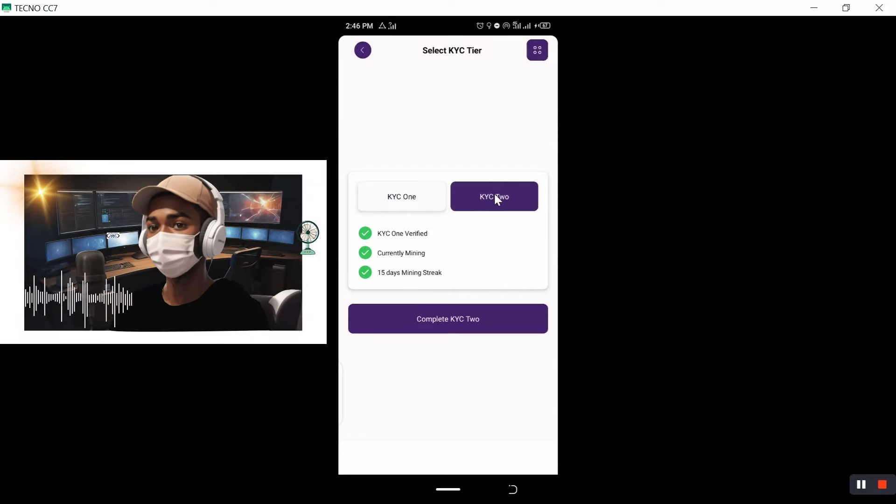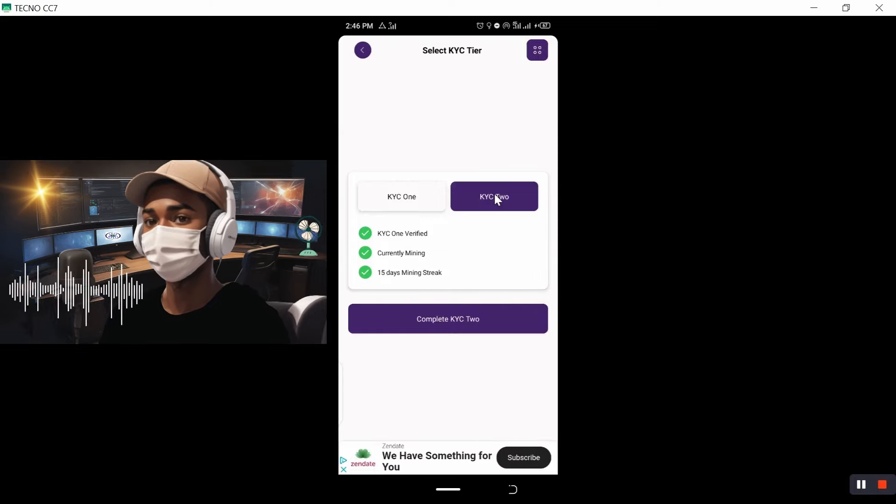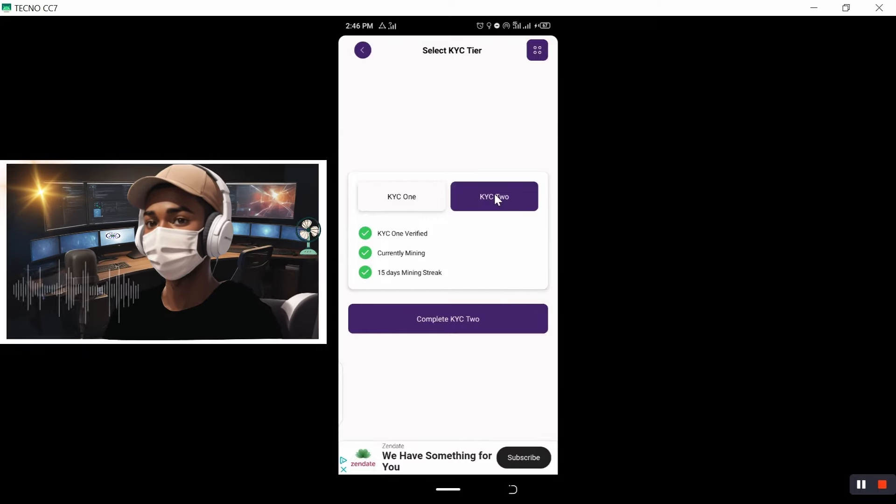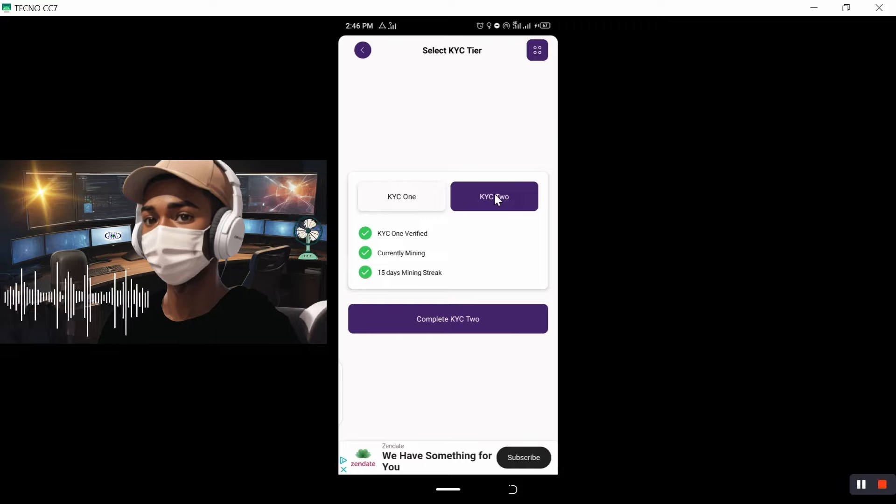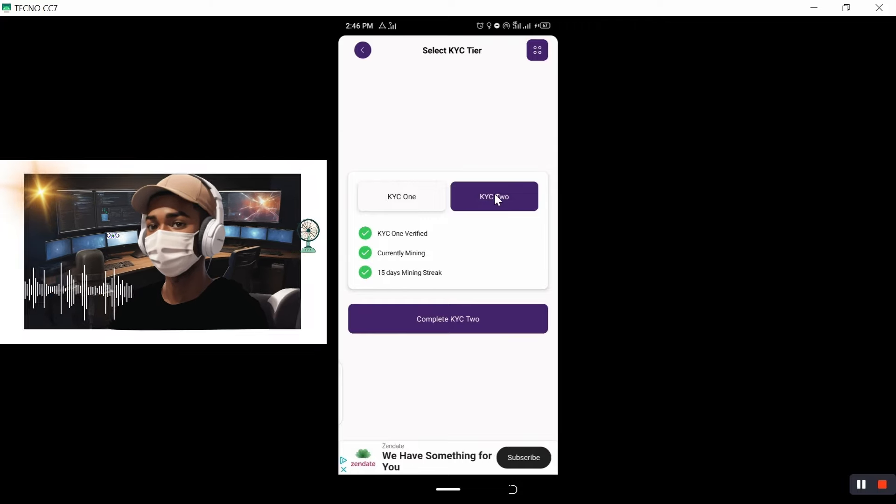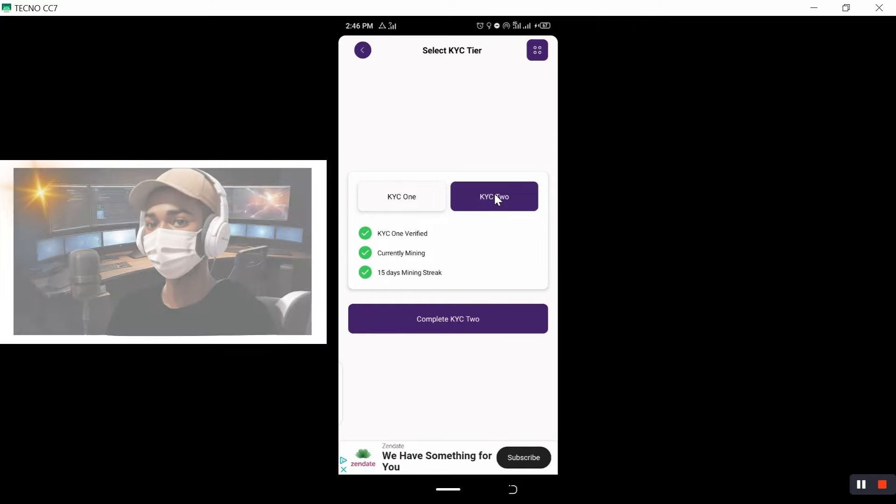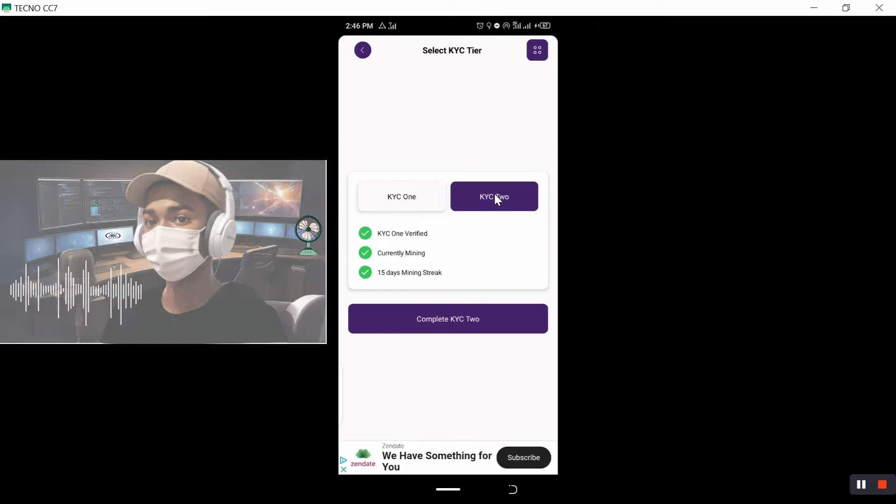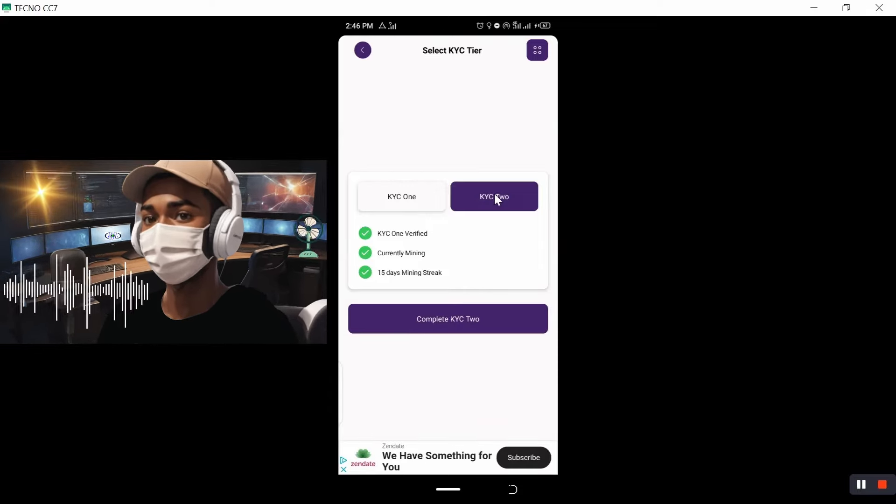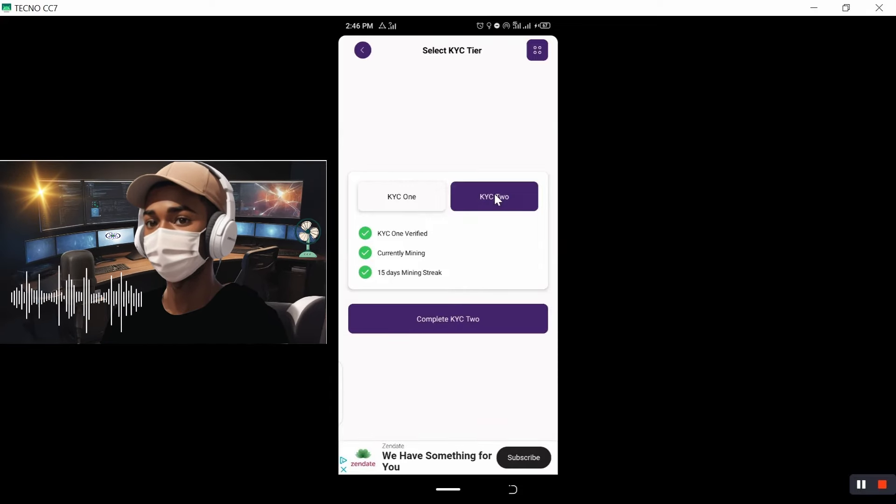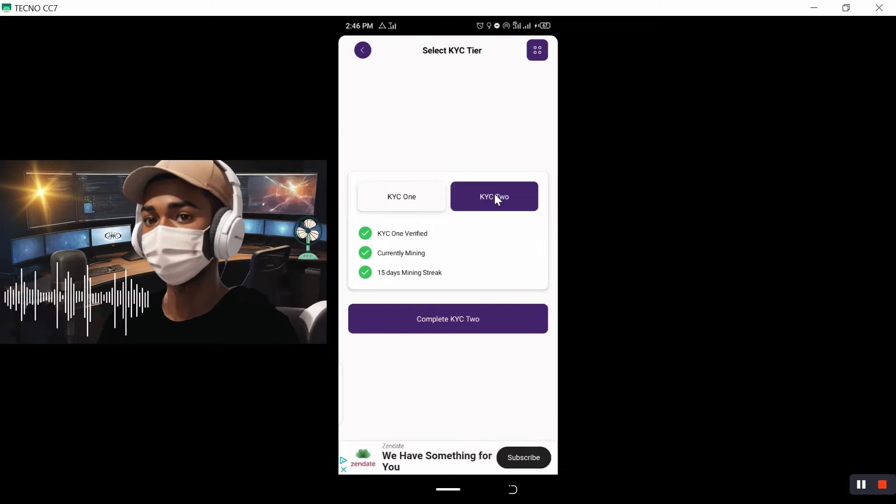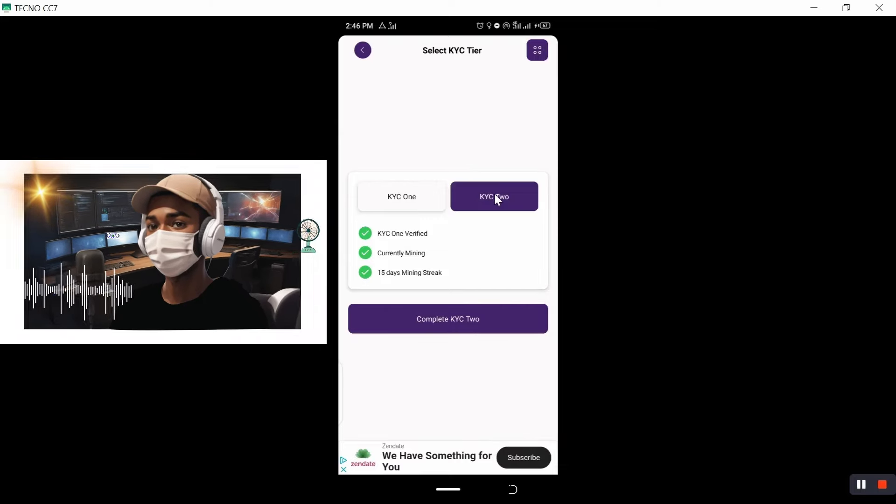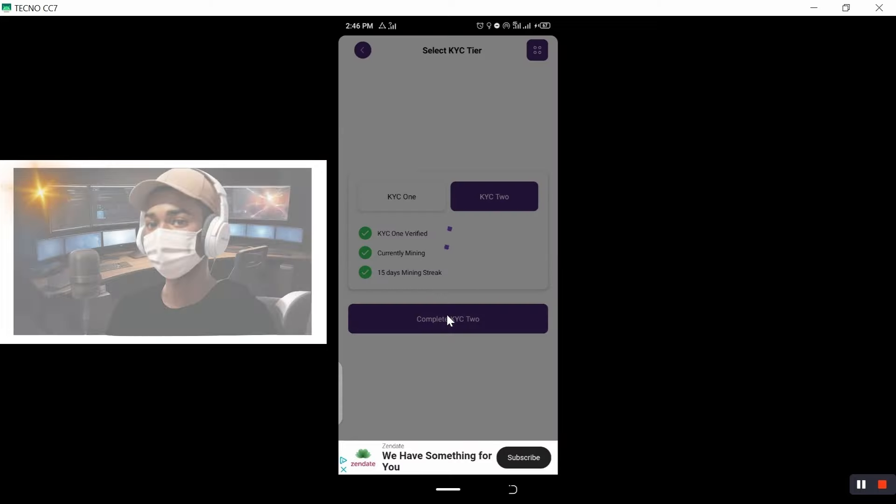So for KYC two, as you can see right on my screen. Then the requirements are KYC one must be verified. You are currently mining. You have 15 days mining streak. So if you have all these requirements met, then we can continue to complete our KYC. So click on complete KYC two.